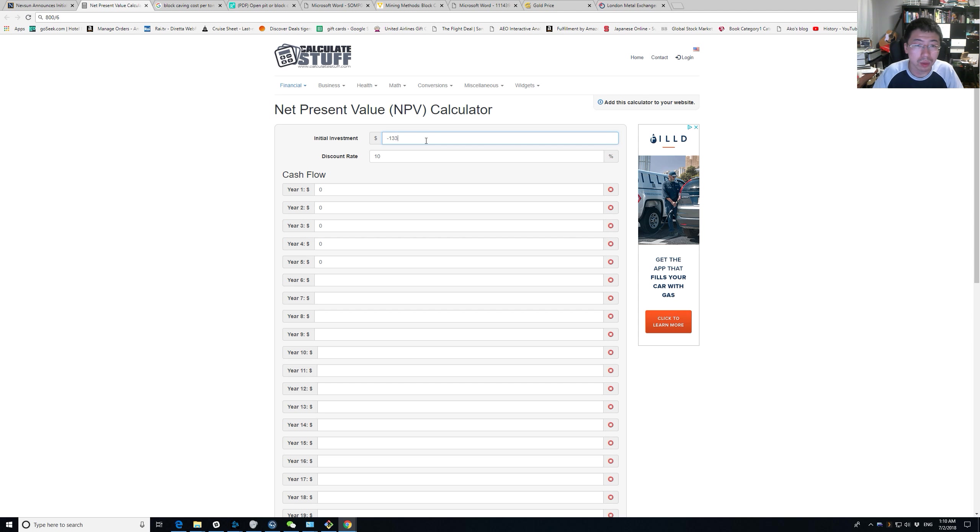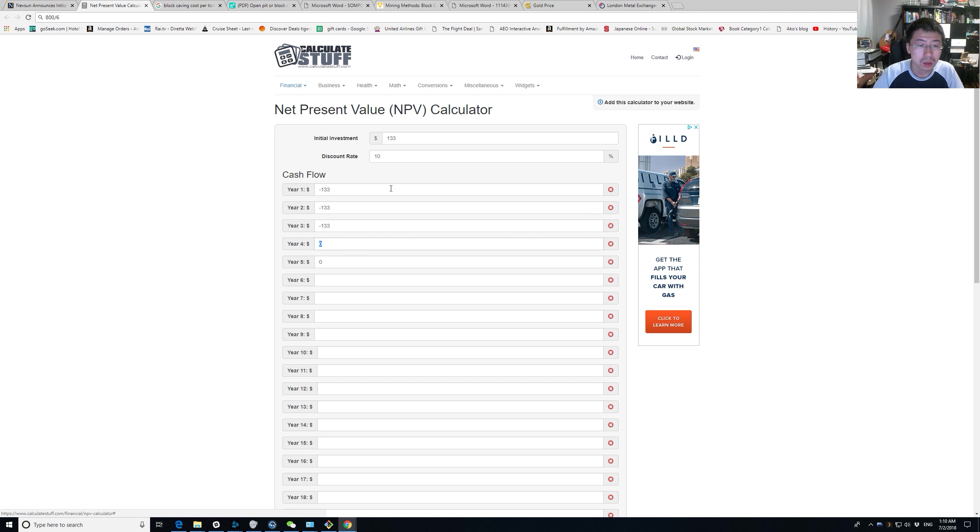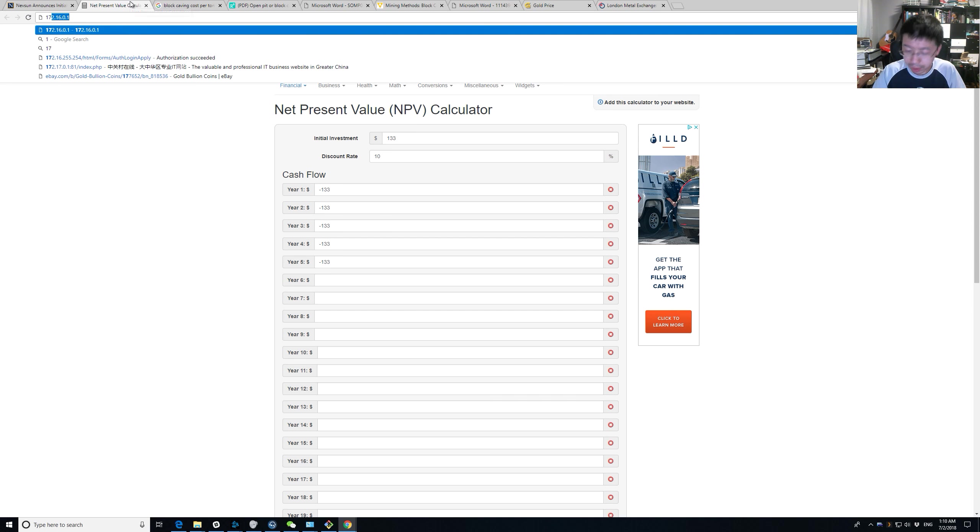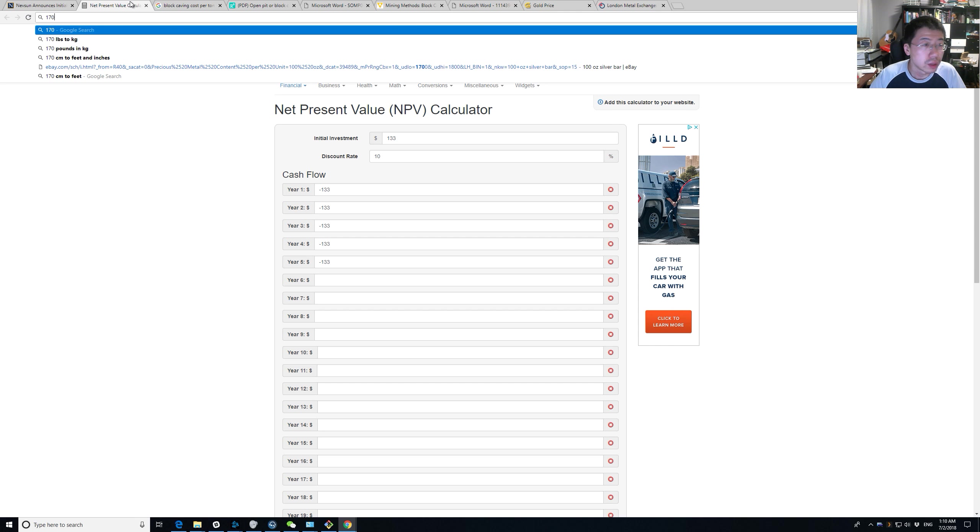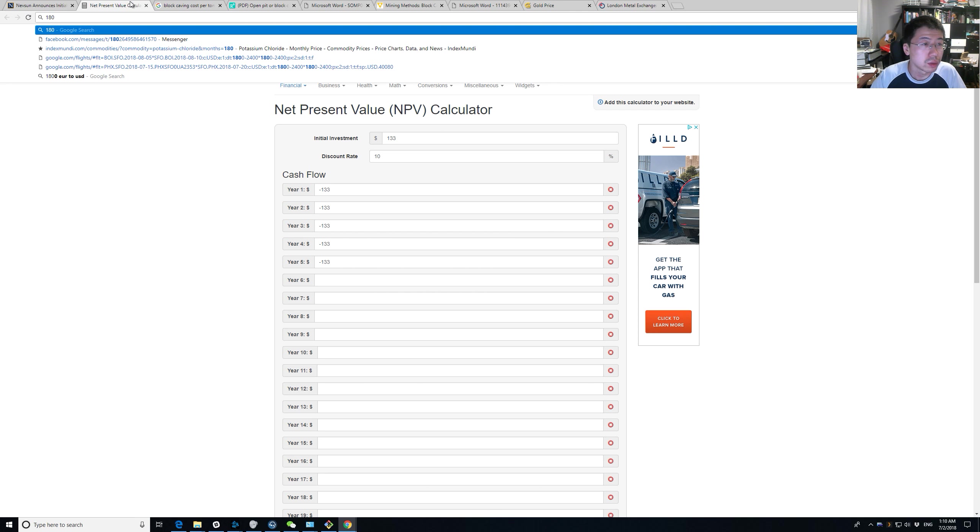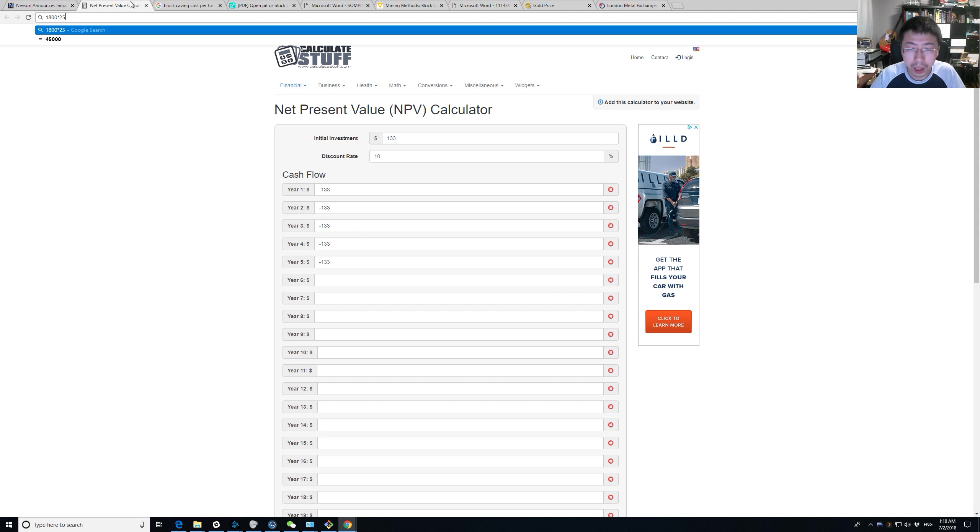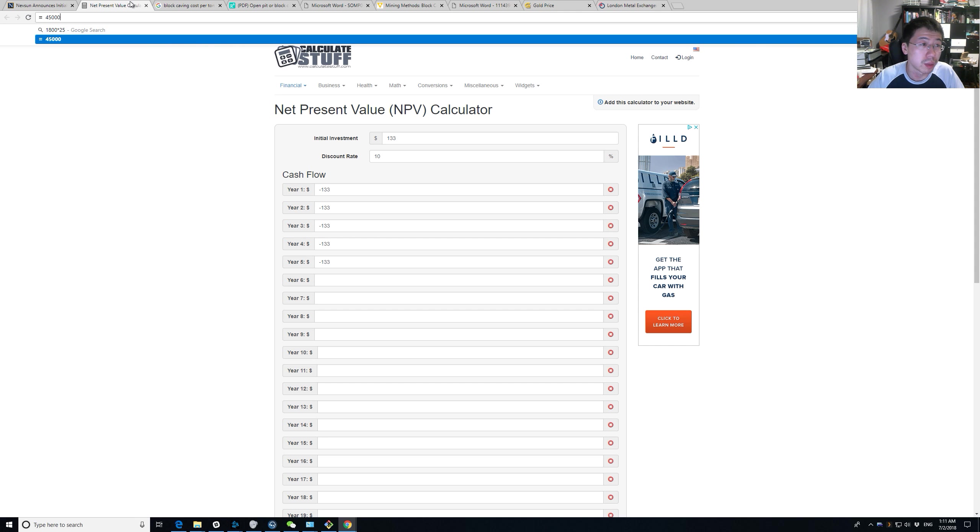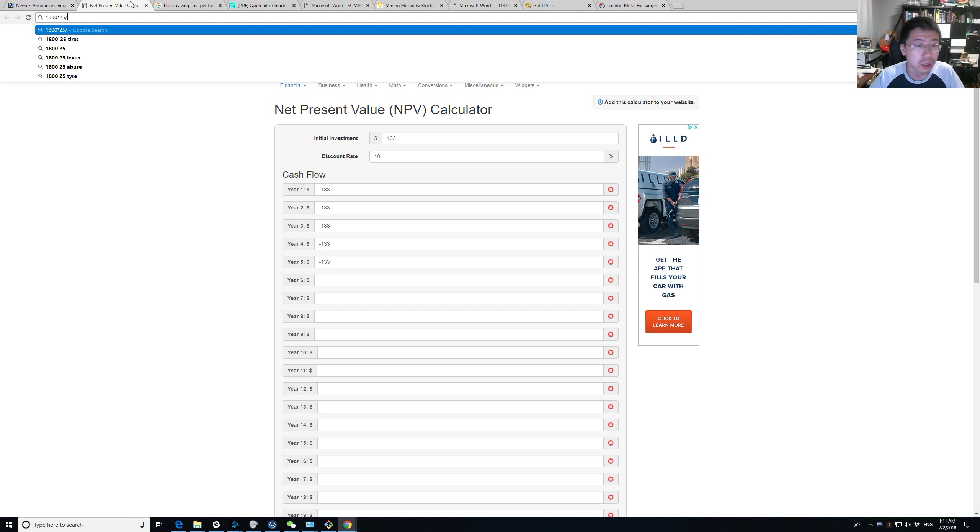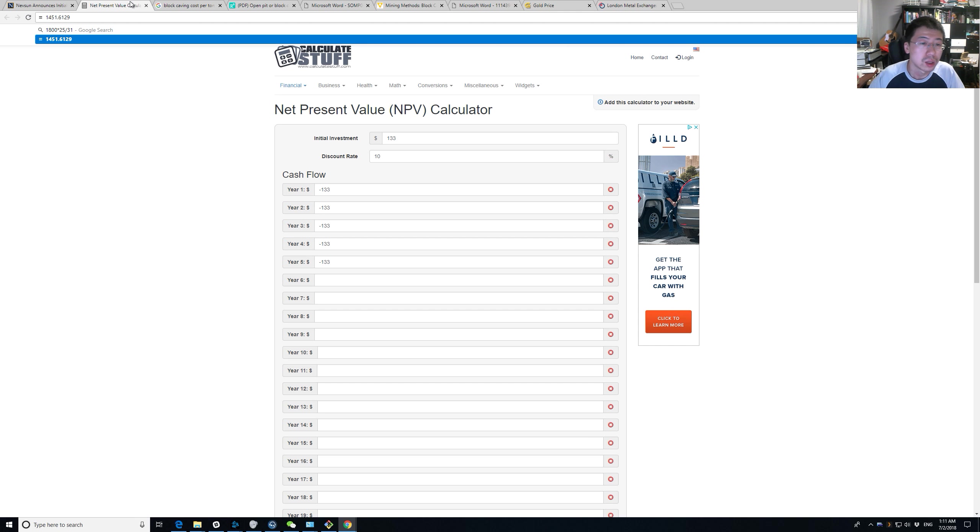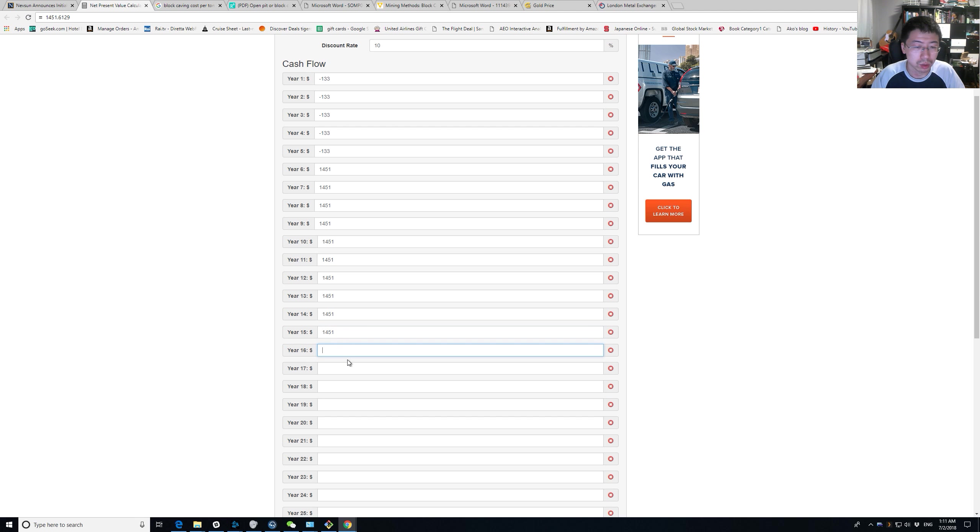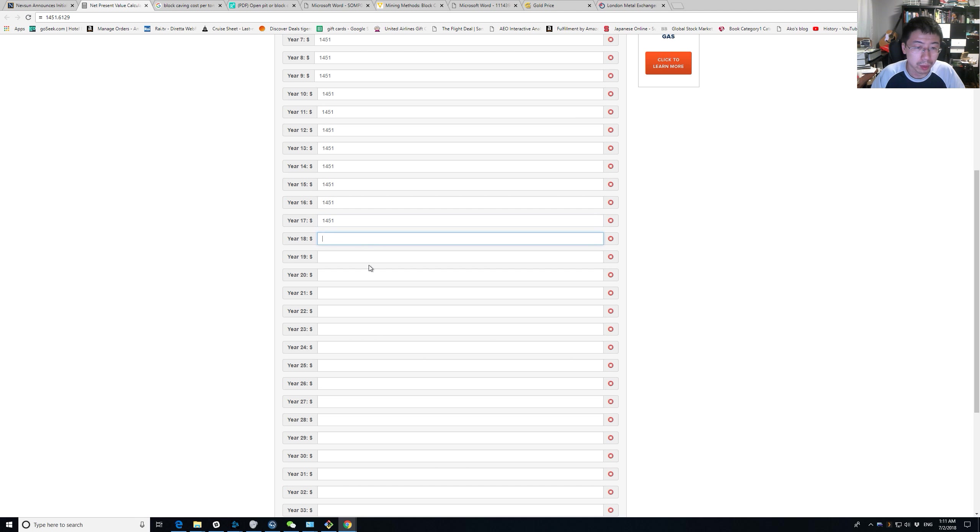Now assuming we get into profitability, $1800 times $25 per ton because we assume it's going to be $25 per ton in profit. And this is in millions. So you have to divide by 31 years. So it's going to be $1.4 billion a year, somewhere around that. Let's see how much this comes out. Probably should have used Excel, but I just found this thing online.